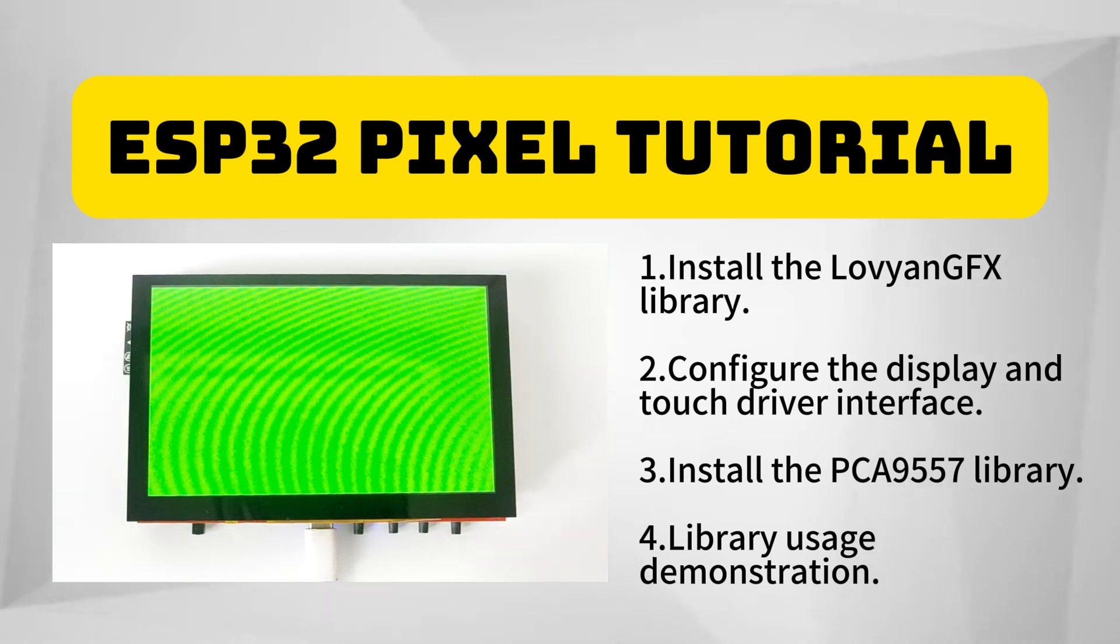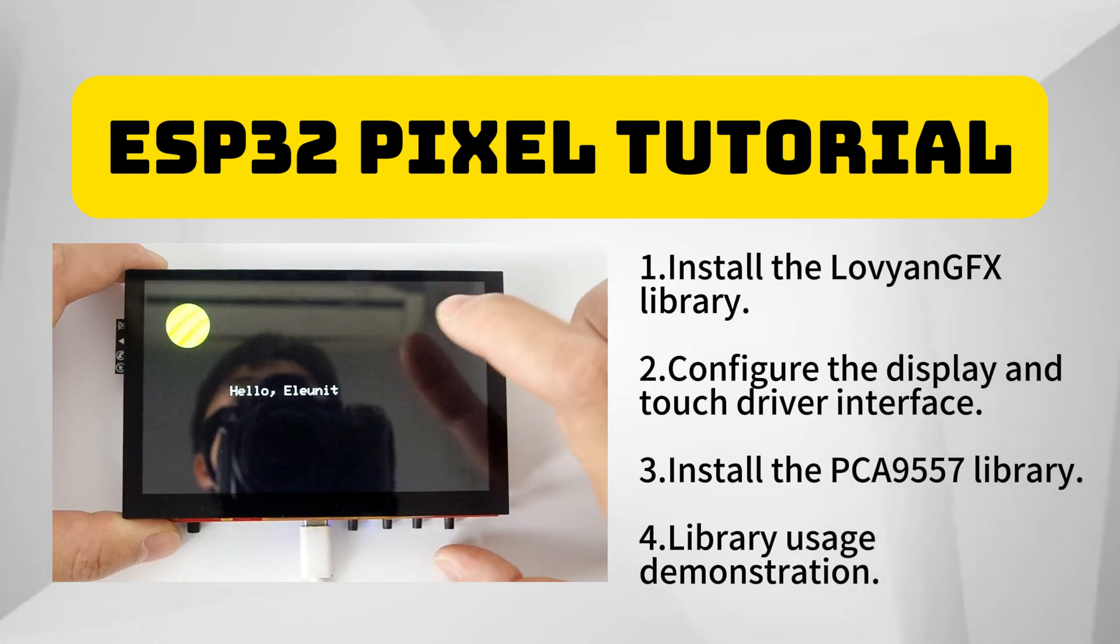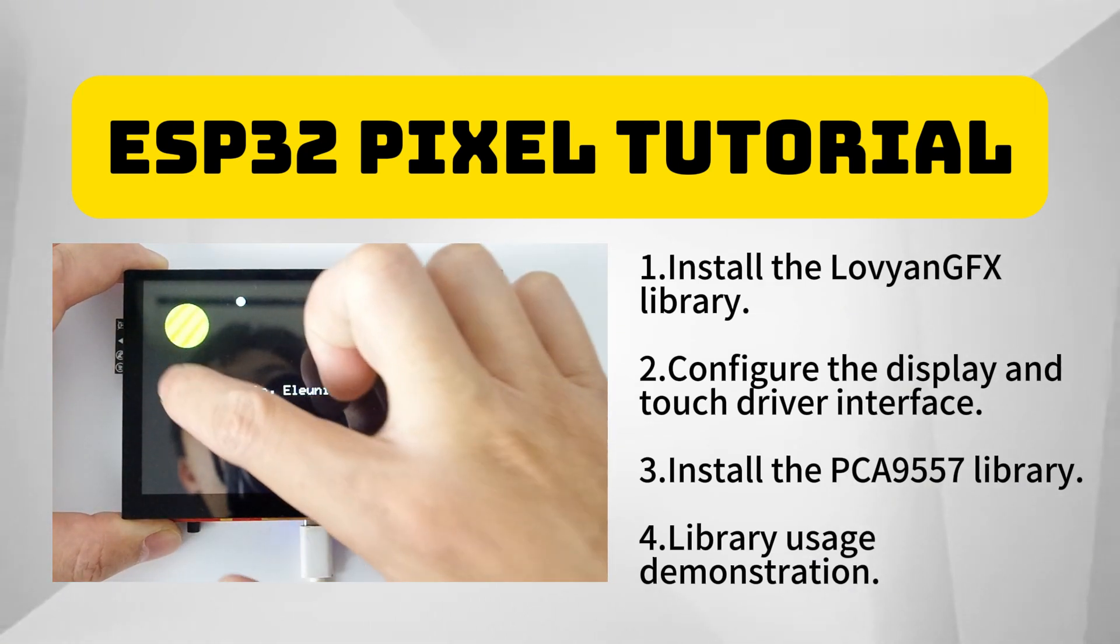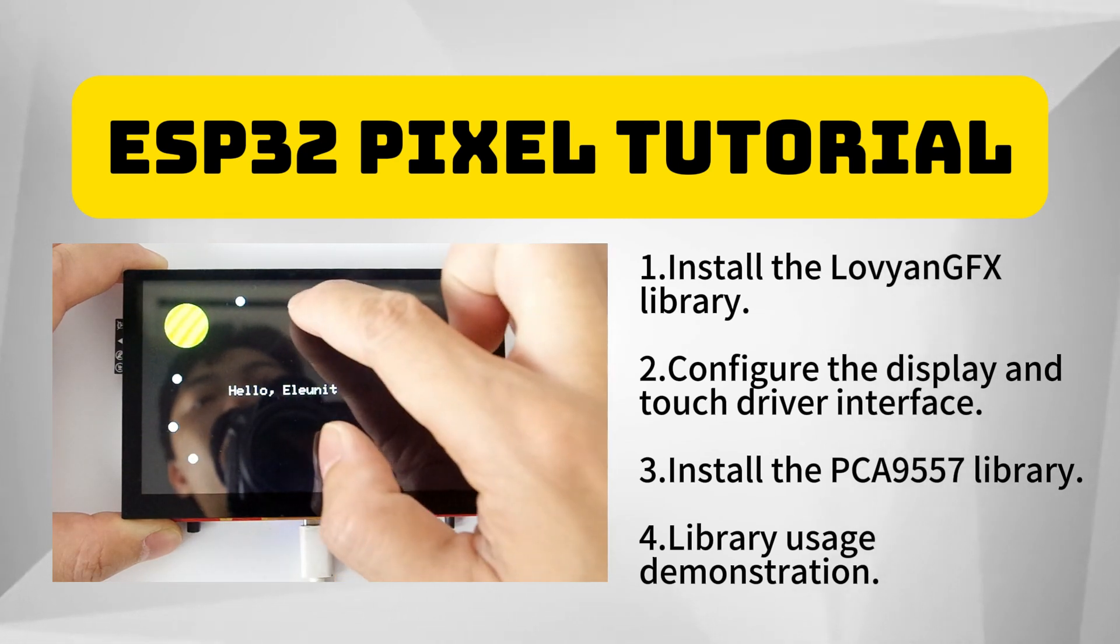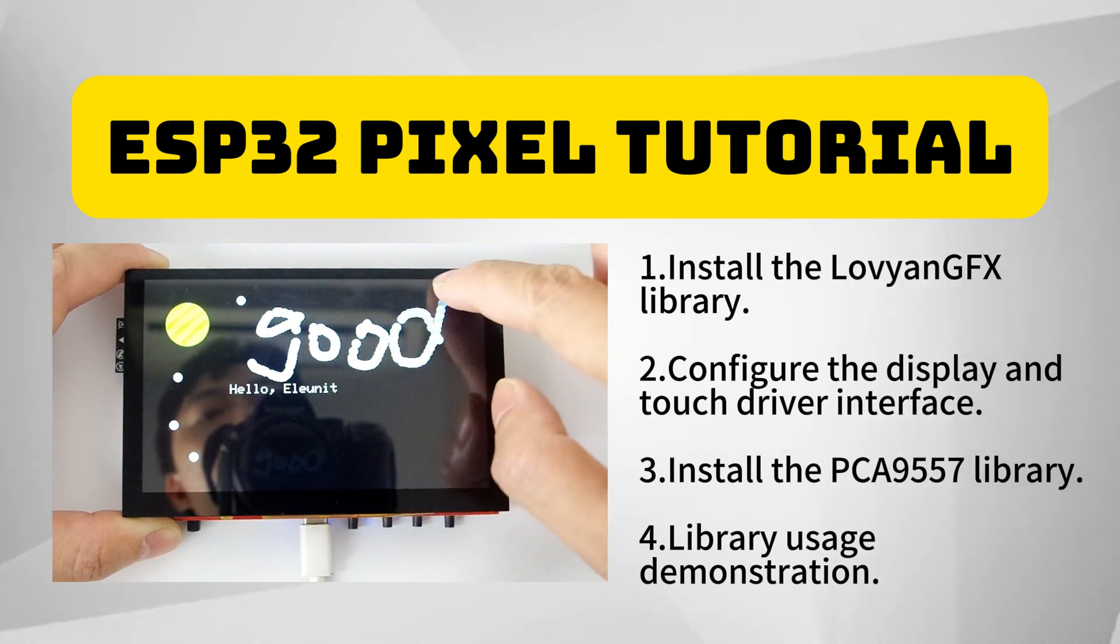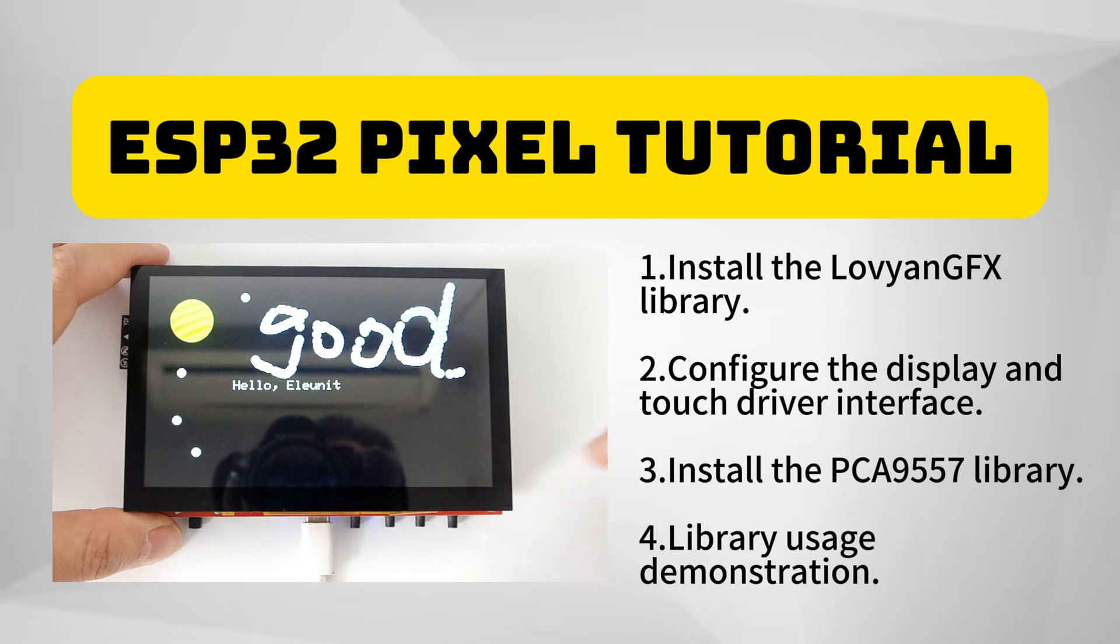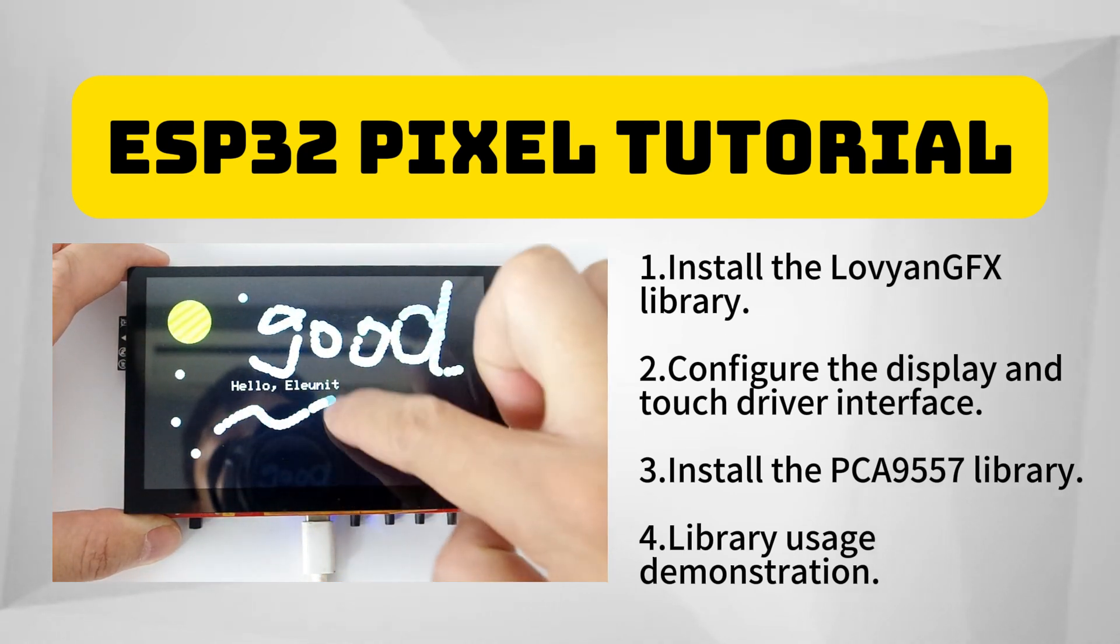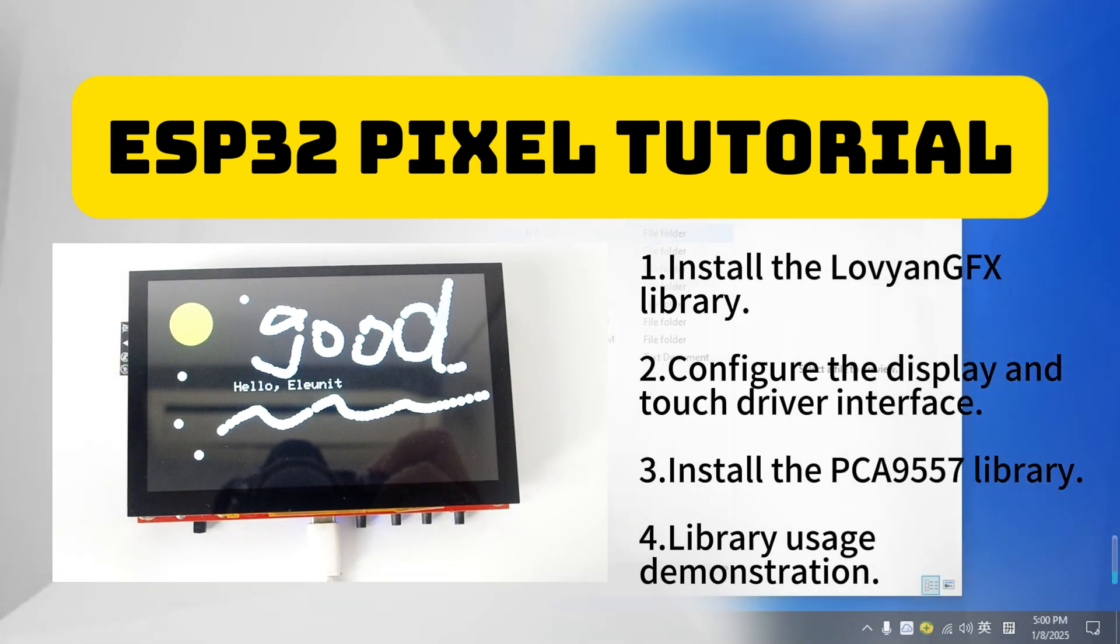Hi, welcome to the second lesson of the ESP32 pixel series. In this lesson, I will show you how to display arbitrary graphics on the pixel display and use the touch function to make a small drawing board.